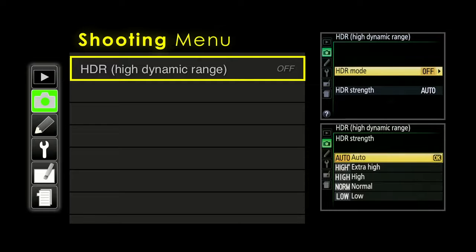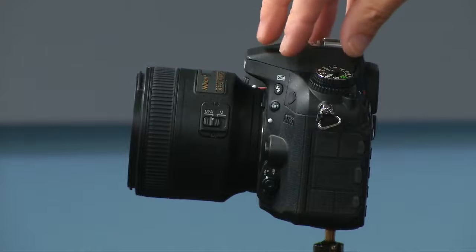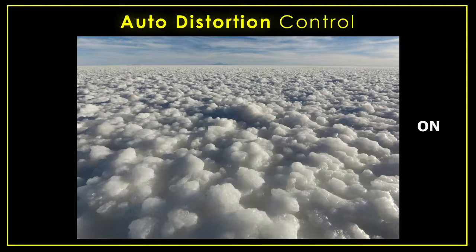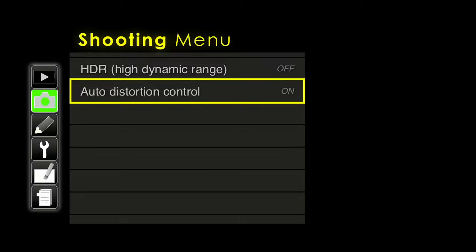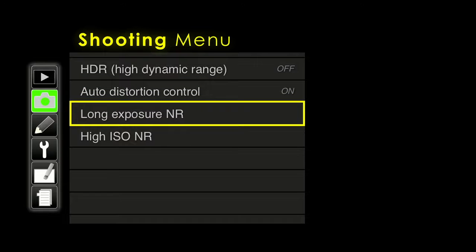Auto distortion control is an advantage of using a Nikon lens on a Nikon camera. All lenses have a little distortion, and Nikon knows how bad their lenses are and builds a correction program into the camera. If you shoot JPEG (not raw), it'll fix that distortion. You can see in this photograph that the horizon line is slightly curved — switching it on straightens that horizon. Since we almost never want distortion in our photographs, this is one of the few settings I would leave turned on. It doesn't help with raw files, only JPEGs.